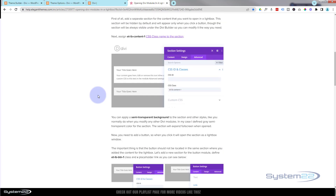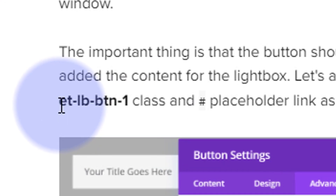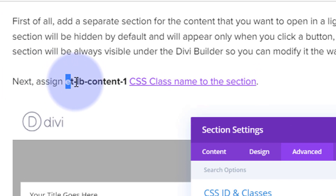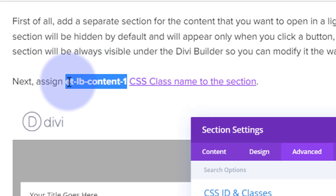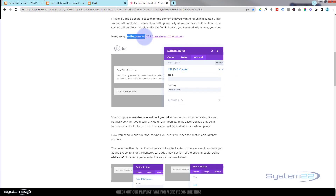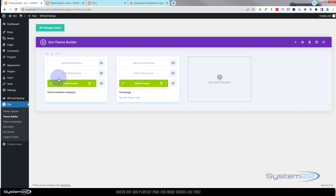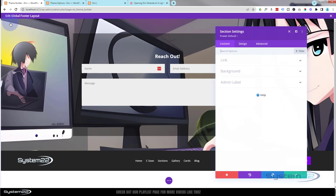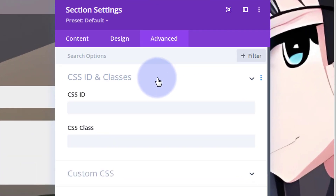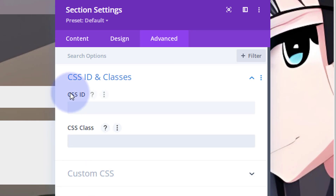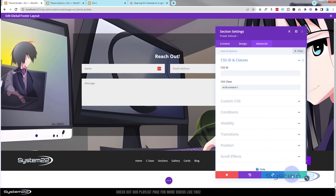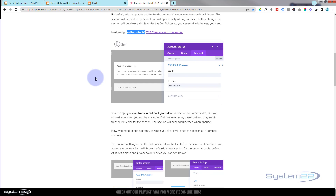The reference page tells us we need to give our button a class name of `et-lb-button-1` to trigger the popup, and the contact form section needs a class of `et-lb-content-1`. Copy `et-lb-content-1`, go back to the Theme Builder and into the global footer. Click the blue tab for the contact form section, go to Advanced, then CSS IDs and Classes — make sure you put it in the Class field, not the ID.